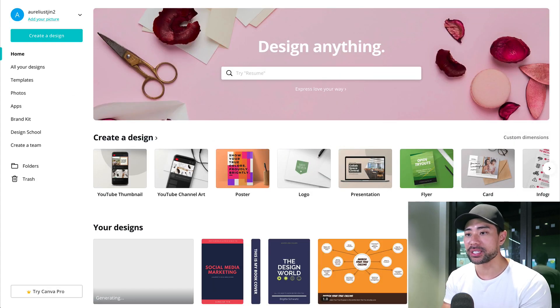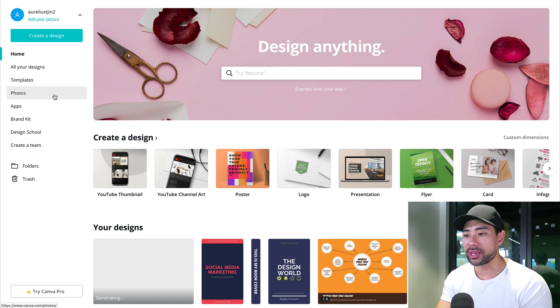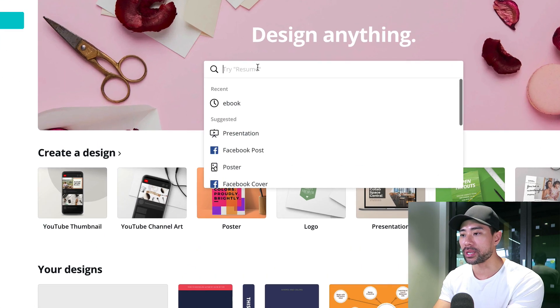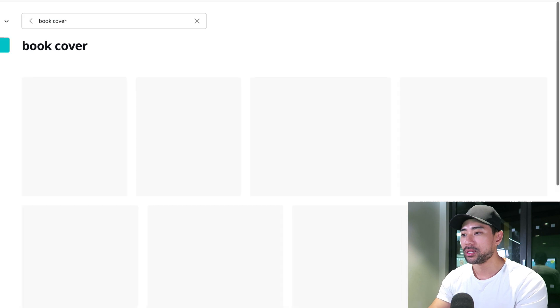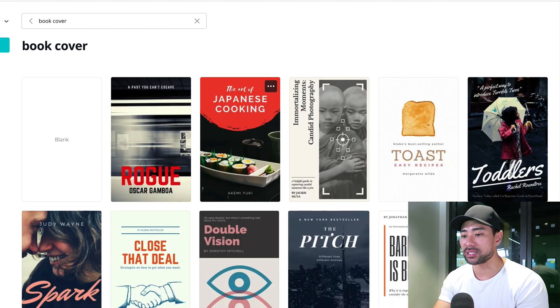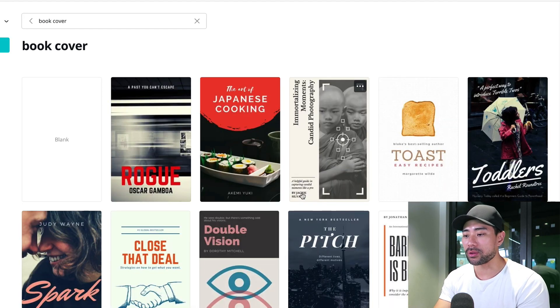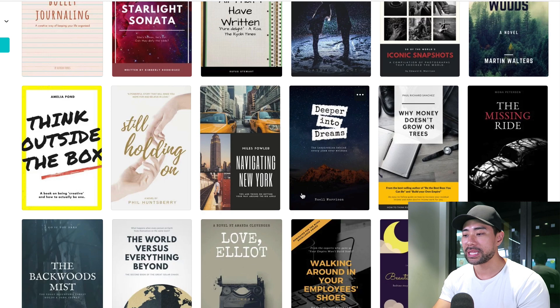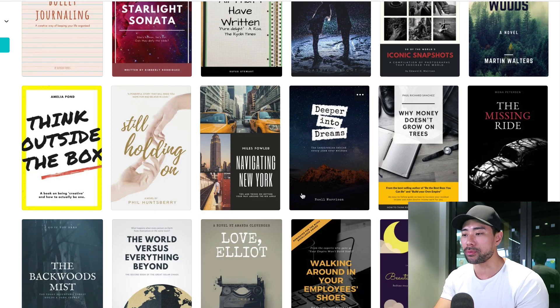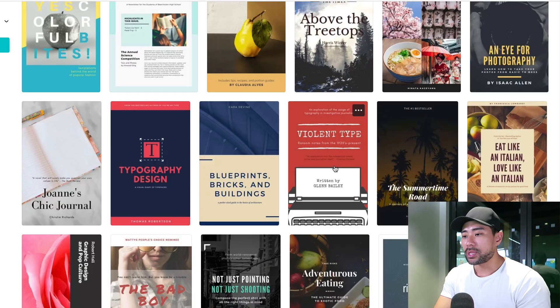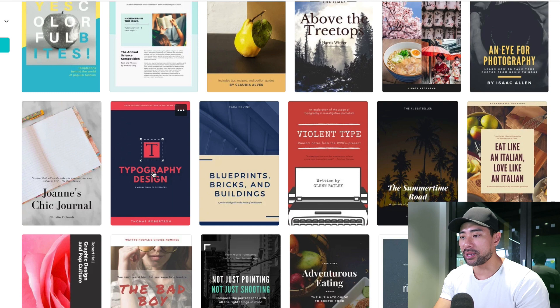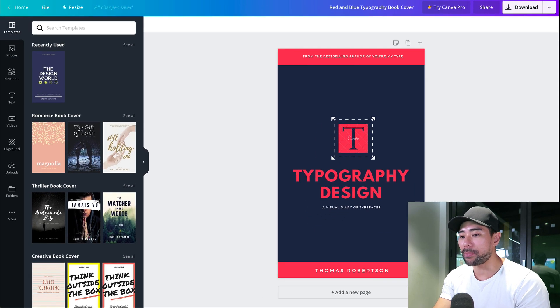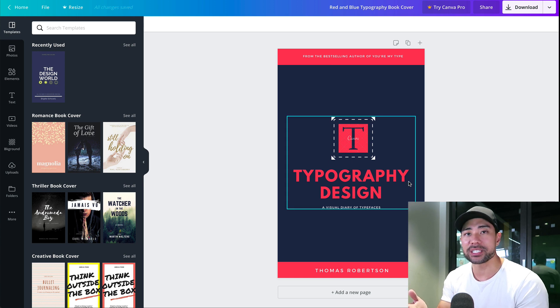Let's start with Canva first. Log into your Canva account. Once you're there, we're going to search for book cover. That's probably the fastest way. Then you're given all these templates to choose from. In this tutorial, I want to show you how to create a cover like the one you saw at the beginning of this video. The template I used to make that is this one right here. Simply click that and it's going to open a new tab so you can start editing your cover.